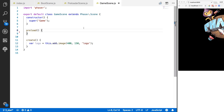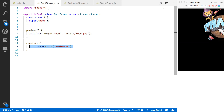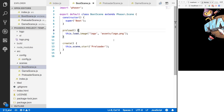Just as a recap: we don't actually load our image in the game scene anymore — we're doing that in our boot scene. The next thing we're going to do is load in the rest of the assets we'll be using in our game.